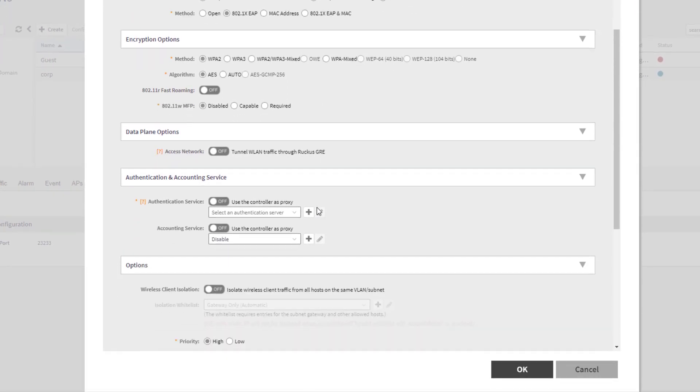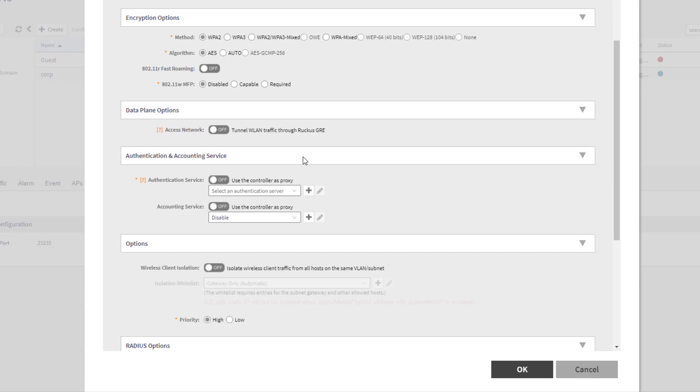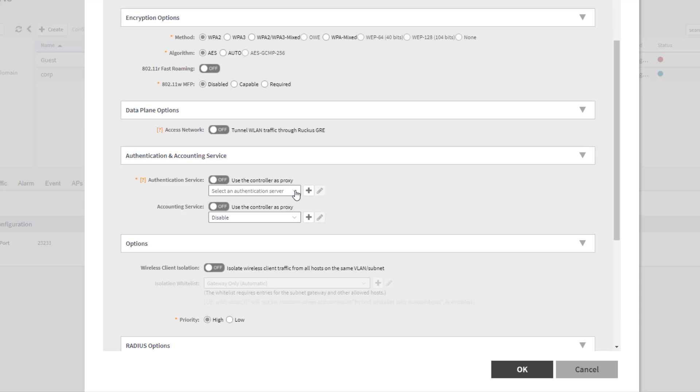But authentication and accounting services appeared when we chose the 802.1X-EAP option for the method. So the first thing here is you can toggle on whether or not you're wanting to use a proxy server. So right now with this slider set to off, it is in non-proxy mode. So any of the options in this drop-down list are going to be non-proxy. And if we click that, we can see my non-proxy radius server here. We're going to go ahead and select that.